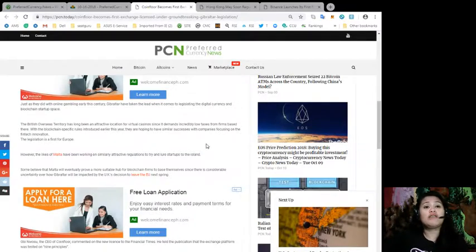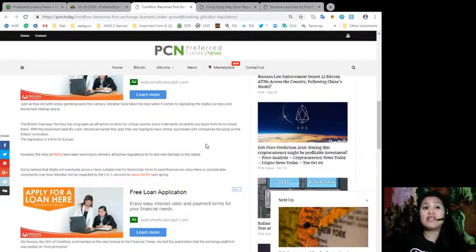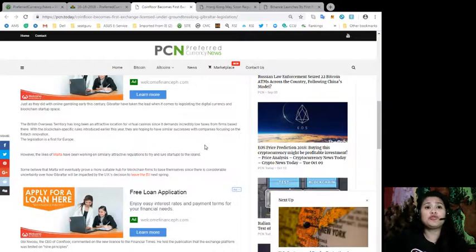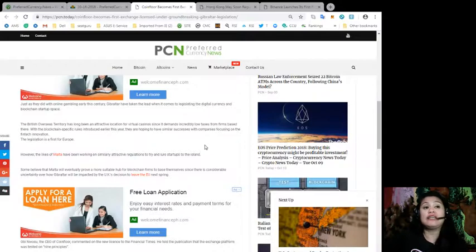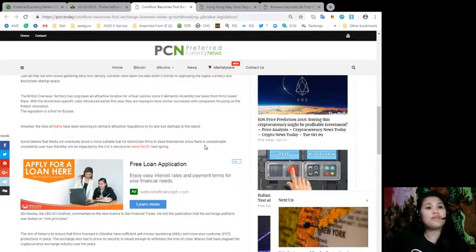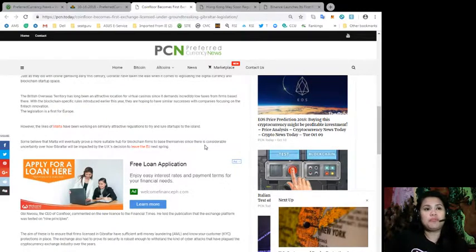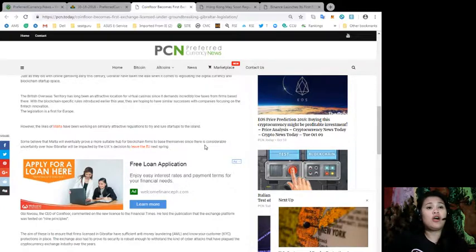The British overseas territory has long been an attractive location for virtual casinos since it demands incredibly low tax from firms based there. With the blockchain-specific rules introduced earlier this year, they are hoping to have similar success.